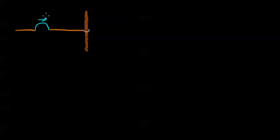And so once again, we have our blue wave pulse moving to the right.